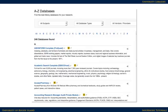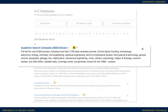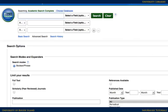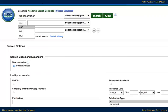To search a database effectively, it's helpful to start with a clear idea of the research topic. Formulate a search in a way that the database will understand — a strategy frequently called Boolean searching. Suppose the research topic is how transportation choices affect the environment. Instead of a question, pull out the main ideas and combine them in the blanks: transportation and environment.